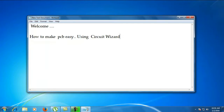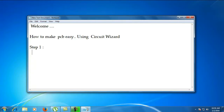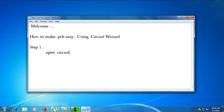Make a PCB using circuit wizard. For the first step, we have to open the circuit. We are already using our circuit wizard software and open it.